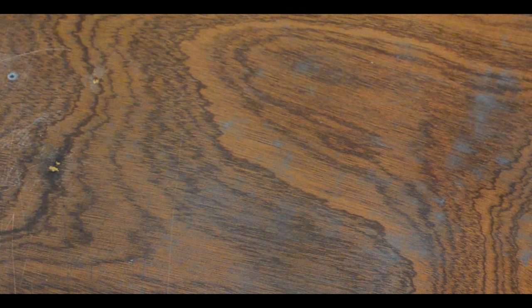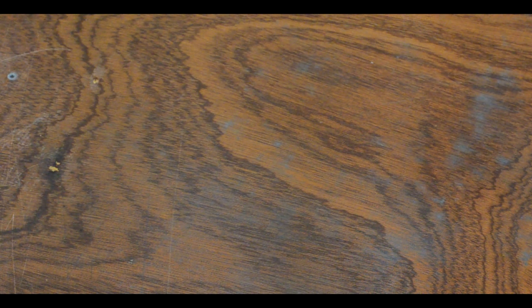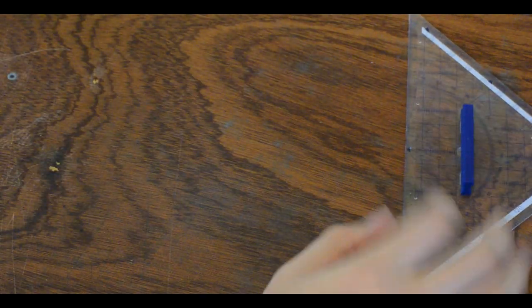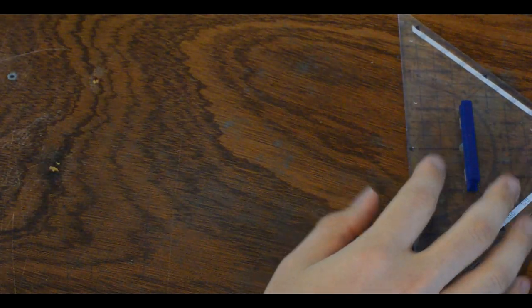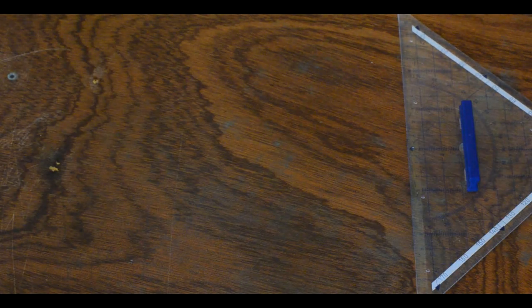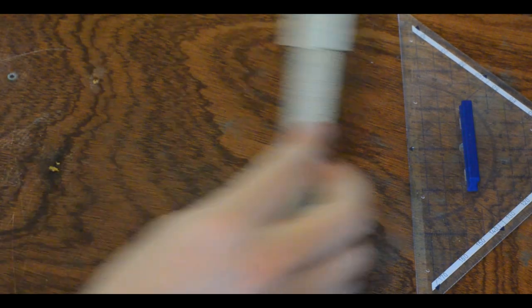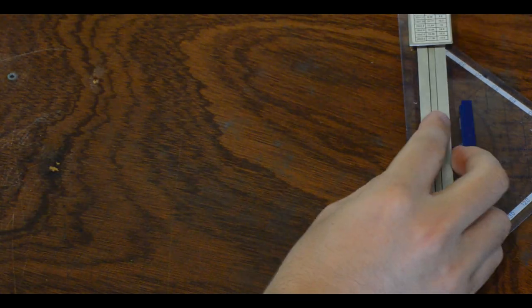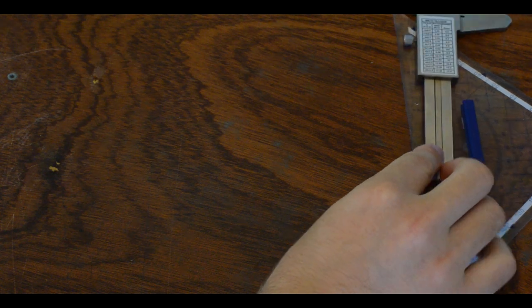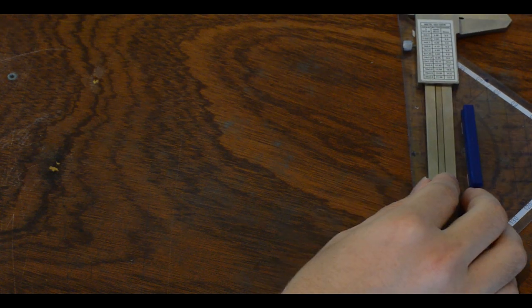Before we can continue there are a few more items we need, starting with a ruler and if you have it a caliper will work better.